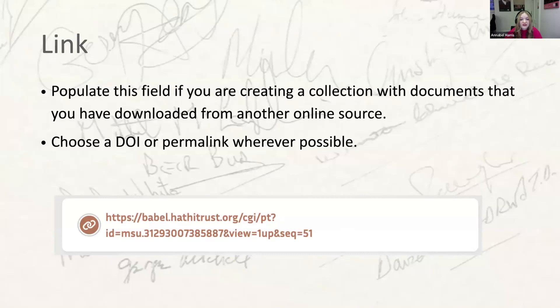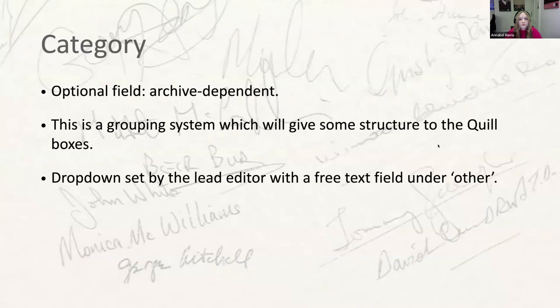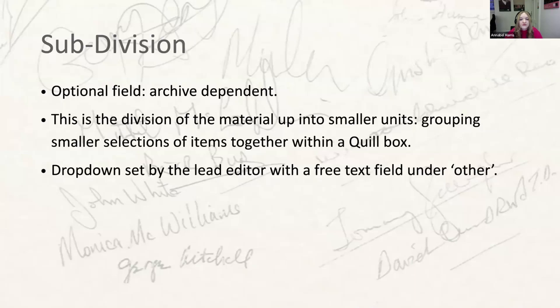Whether you fill in the next two fields will depend on how the physical papers have been organised and will be decided by the lead editor. These are further sorting and grouping fields which help end users better understand the hierarchy of the physical archive. The 'Category' field allows us to group a series of boxes together. The 'Subdivision' field groups particular items together within one Quill box — it's a way of representing divisions within the physical archive. For example, if you had a box containing all minutes of a committee, minutes from January might be in one folder and minutes from February in another.